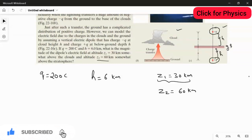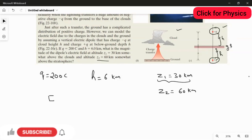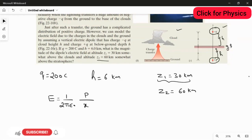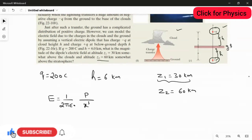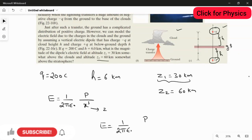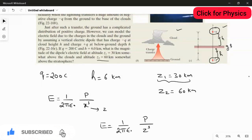We know the formula for the electric field due to a dipole. The formula is E = (1 / 2πε₀) · (p / x³). Here in place of x I am going to substitute z. So the rule becomes E = (1 / 2πε₀) · (p / z³). This is the rule we will use for z = 30 kilometers, and then for z = 60 kilometers.